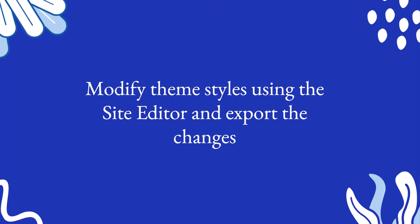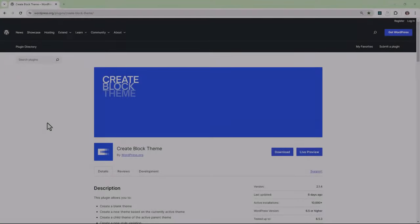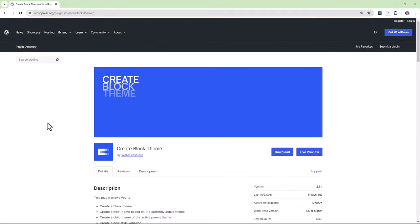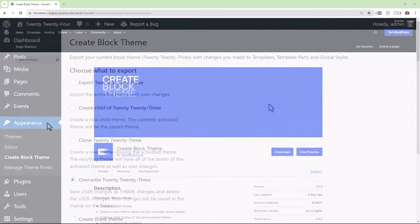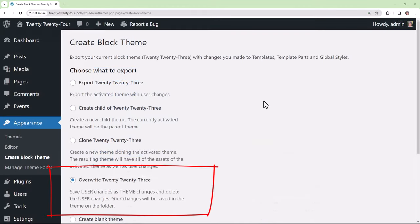Let's modify theme styles using the site editor and export the changes. The CreateBlock theme plugin is an invaluable tool for any theme developer. Do check out the introductory lesson within the beginners learning pathway for developers.